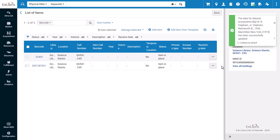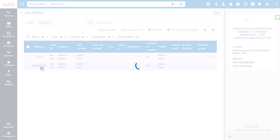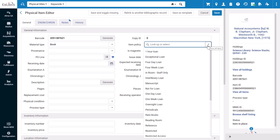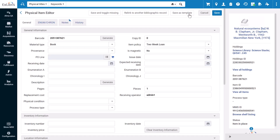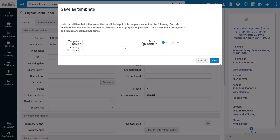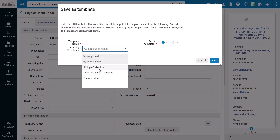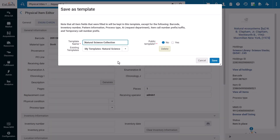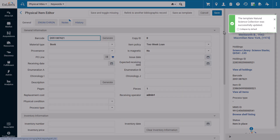If you need to make changes to or delete a template, open an item record and make the changes you want to apply if needed. Then click Save as Template. In the window, instead of entering a new template name, select your existing template from the drop-down. If you would like to remove this template, click Delete, or you'll click Save to save your changes and update the template.